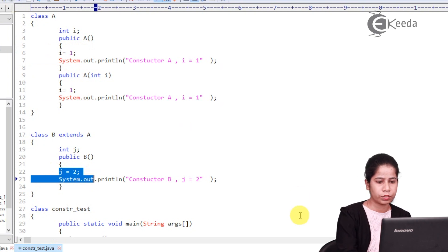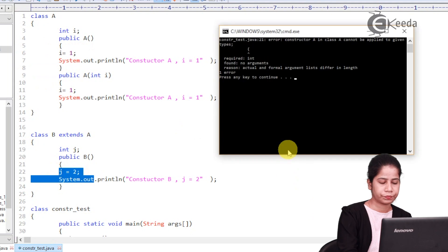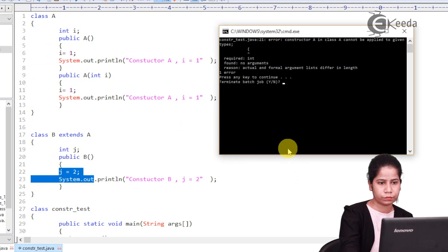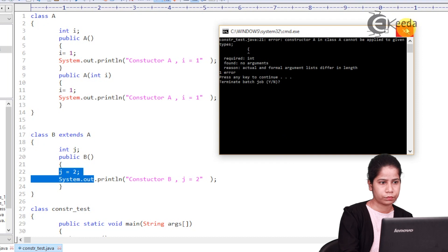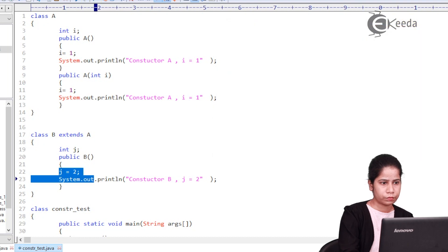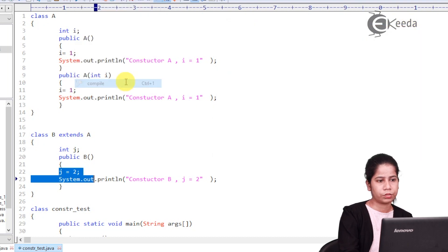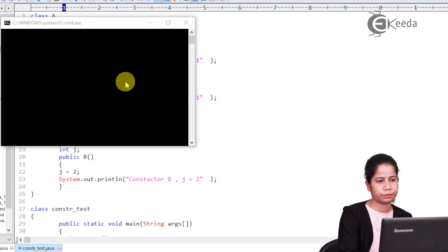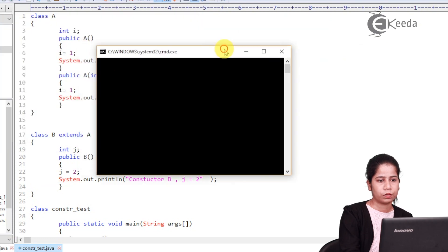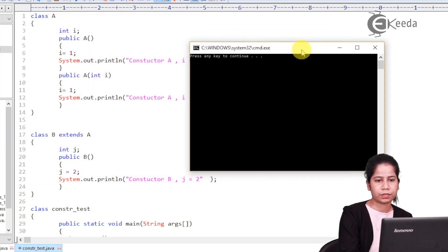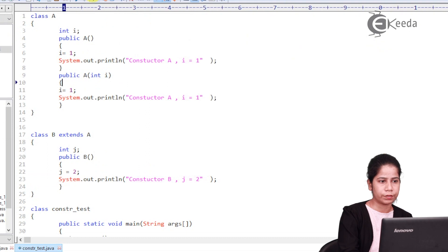Let's check it out. Now it should work. So let's try to compile it. Now it has compiled. Let's try to run it.